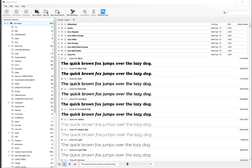Every graphic designer needs to have a type manager in their little graphic pockets - whatever you call it, your design pocket. Suitcase Fusion has kindly given me this software and I've decided to review it.